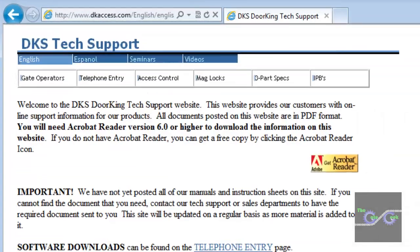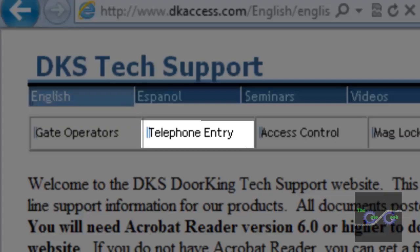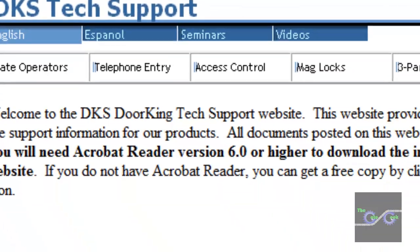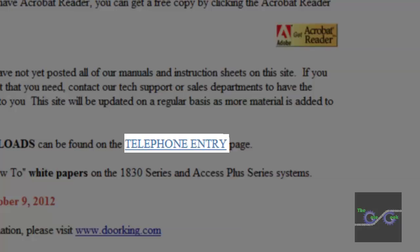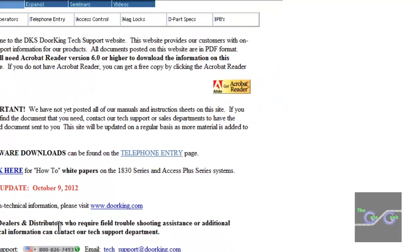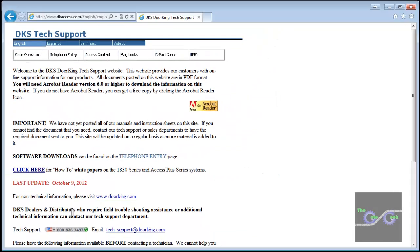In the upper left you can select Telephone Entry. There is also a link here. They will end up in the same place. I will select this one.